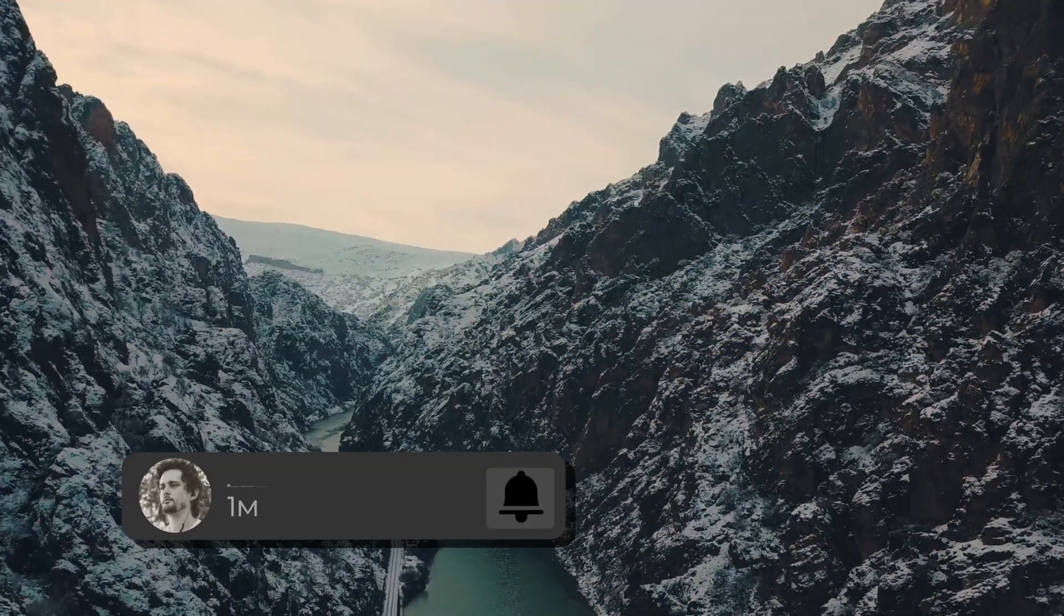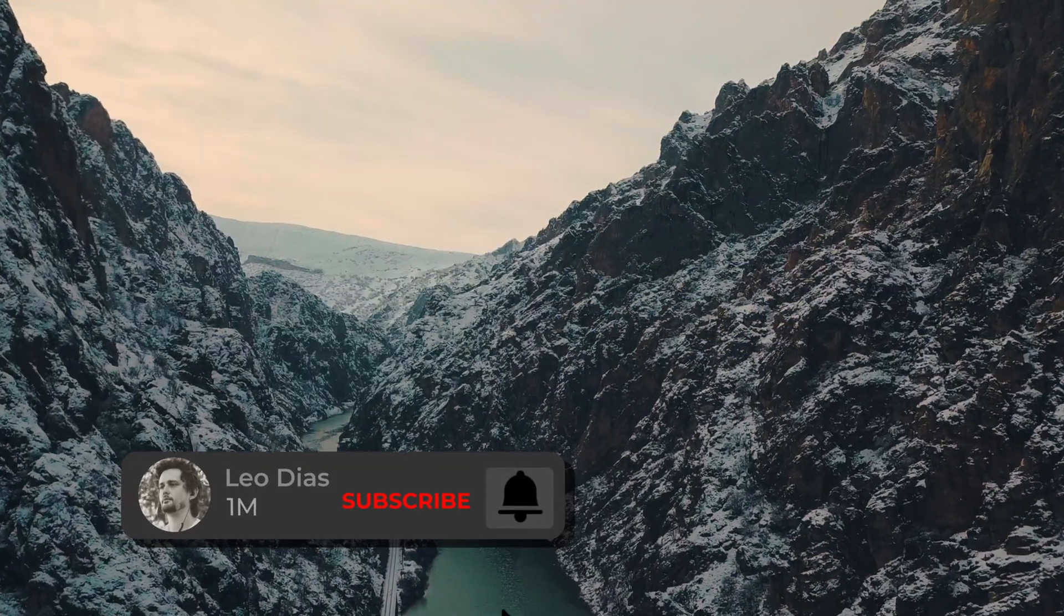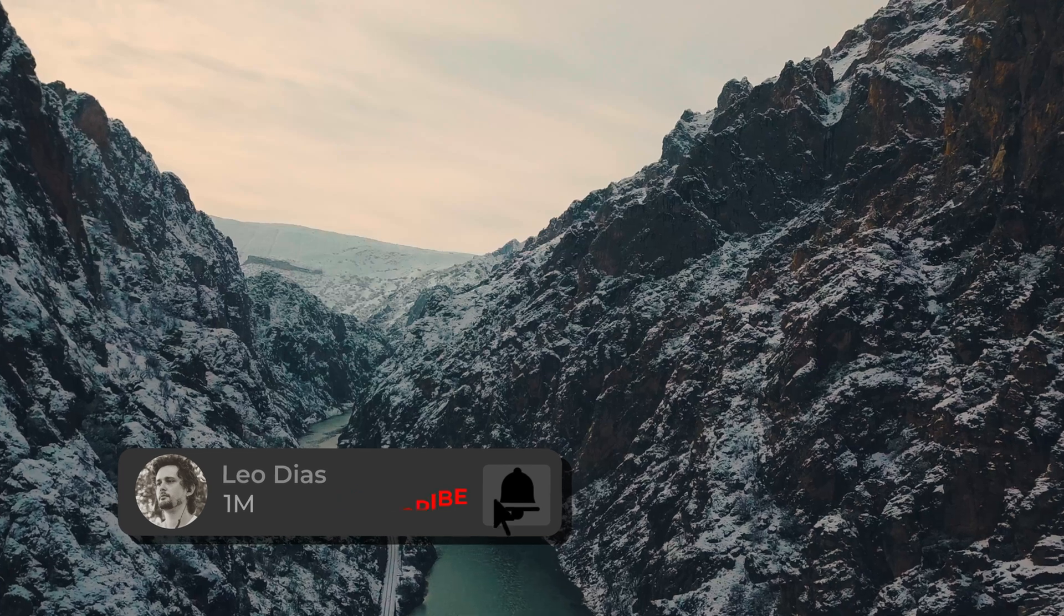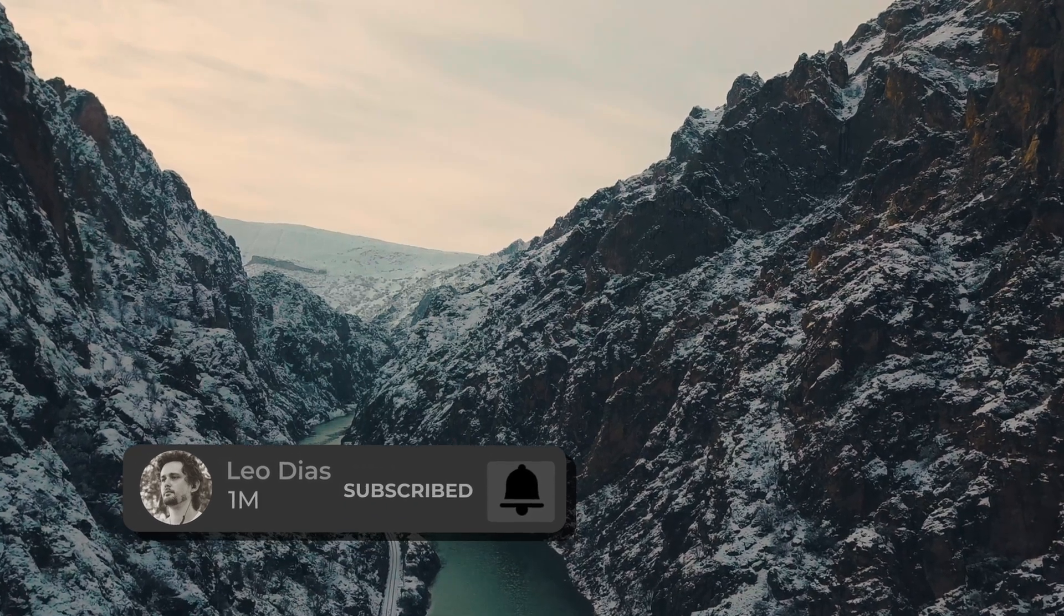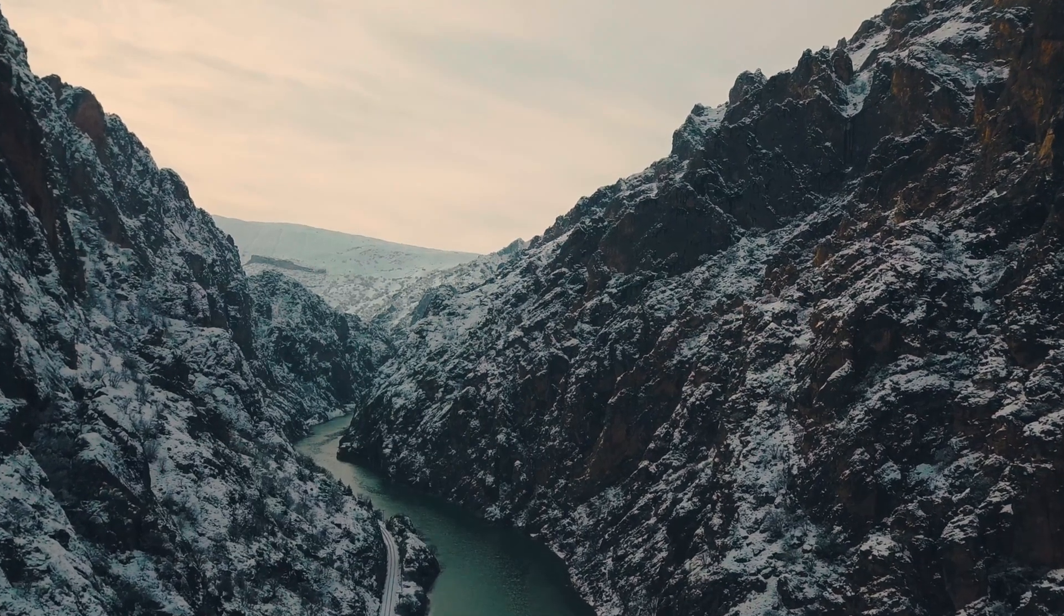And if you liked this video, make sure to subscribe to the channel. If you want to learn more about DaVinci Resolve, click on this video showing on your screen right now, and I'll see you there.